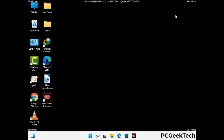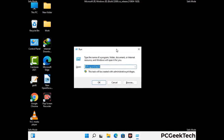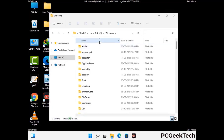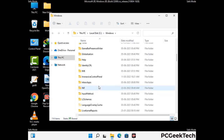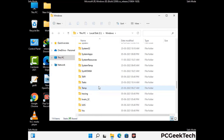Again press Windows and R buttons together on your keyboard to open the Run box. Now type in %windir% and press Enter. Find and remove any suspicious files or folders related to the virus. Also look for any files created at the time the virus attacked your PC. Be careful and don't remove any important folder.